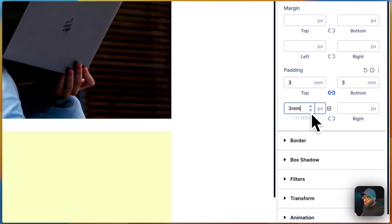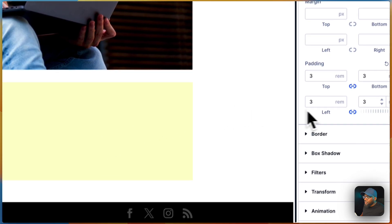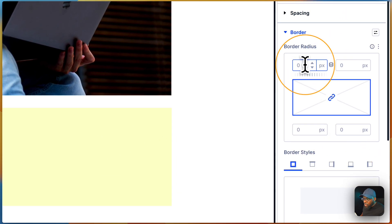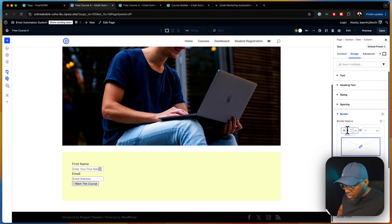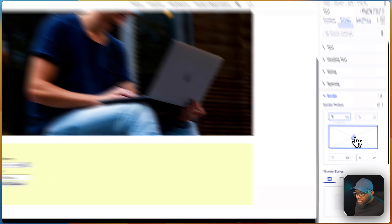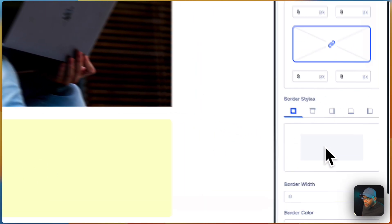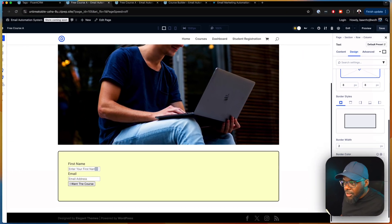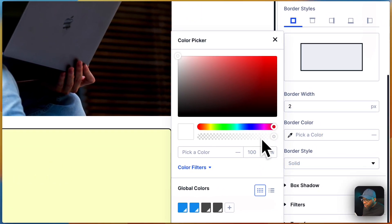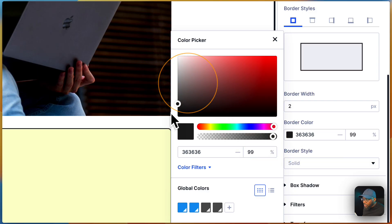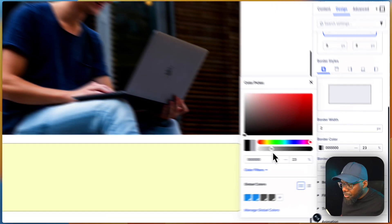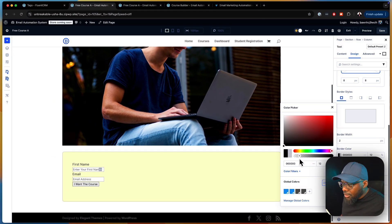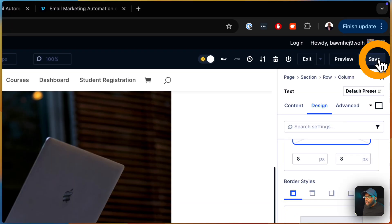We also need a bit of padding inside, so we're going to go to Spacing and use three rem all around. We might even add a border — let's go with eight pixels for the border radius and two pixels for the border width. We'll bring the border color transparency way down to about 10%, keeping it very subtle. Now we're going to hit save.